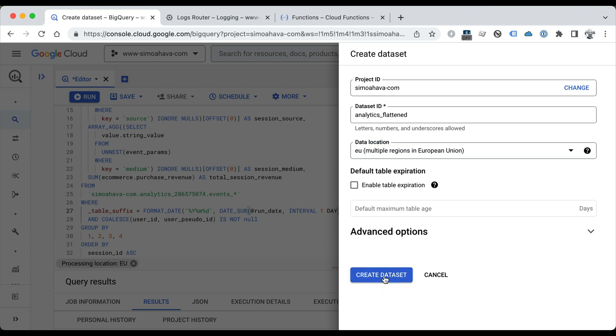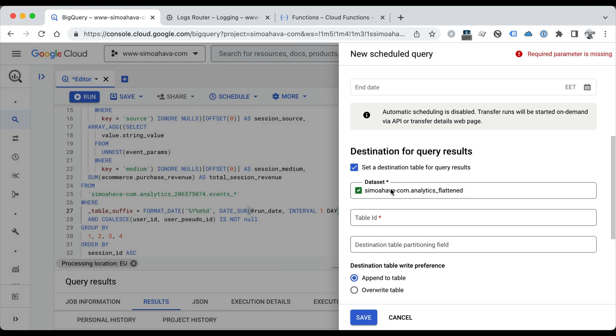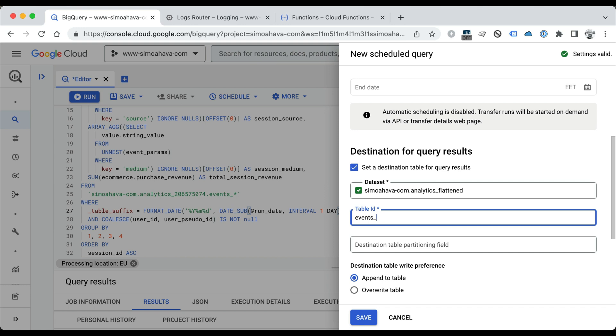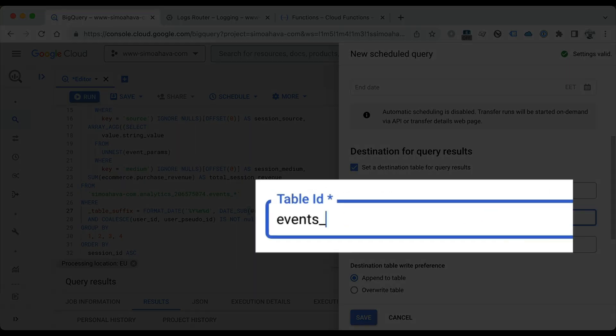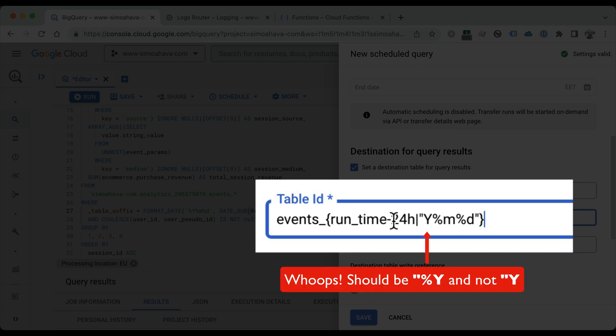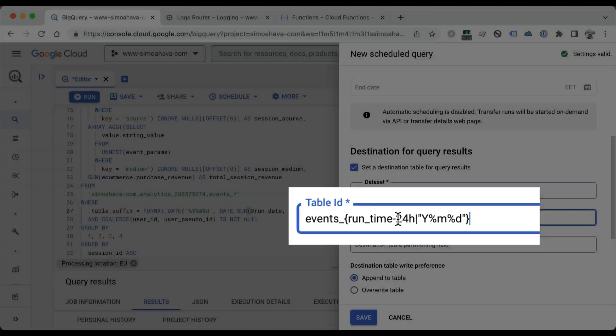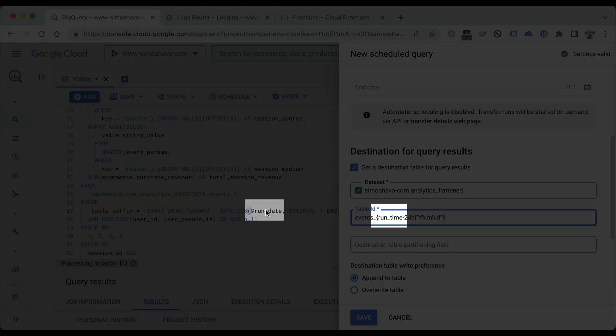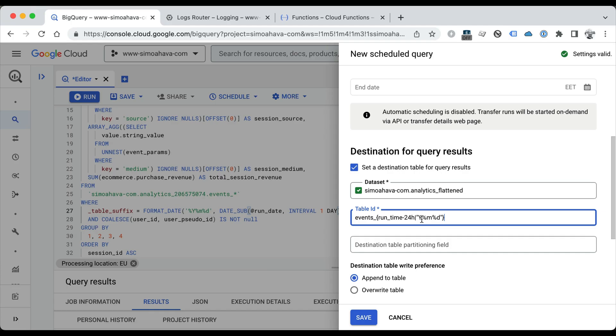The table ID is going to be events underscore, and now we want the table ID to be dynamic as well. So again, if the table we're going to be processing is in the past, we want this table to be named the same way. So here we're going to add some dynamic variables. This table suffix is taken from the runtime of the scheduled query. As I'm going to show you, you can actually manually set the runtime of the scheduled query to be in the past too. This is all a bit confusing now, but it's going to make a lot of sense. Runtime and run_date are related—they are both parsed from the runtime of the scheduled query. We're going to offset it by minus 24 hours so this is to make sure that the name of the table where we'll be outputting the data is the same as the name of the table we grabbed the data from in the GA4 export. And then the format will be year month date, same as the GA4 export.